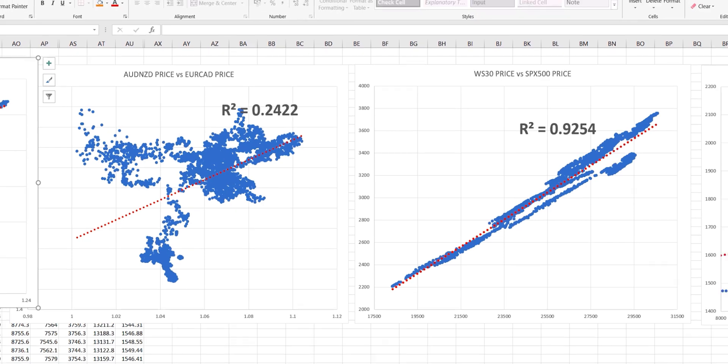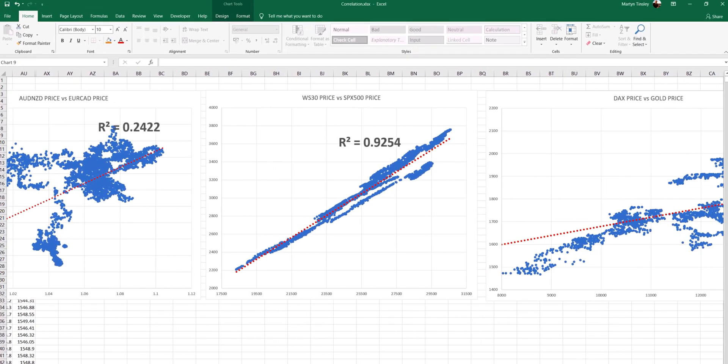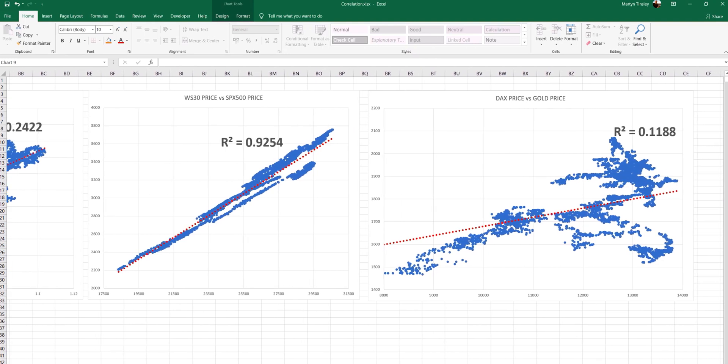Finally, here we have a stock index which is the German DAX against the price of gold. Here, as you can see both visually and by the r square value, the apparent correlation is a lot weaker.